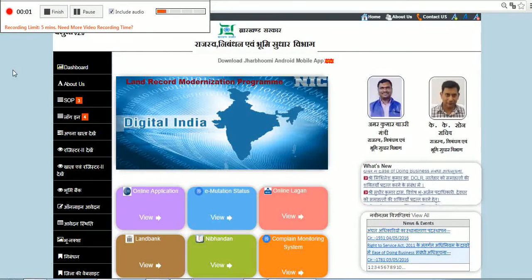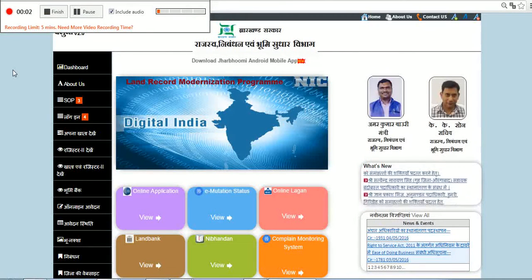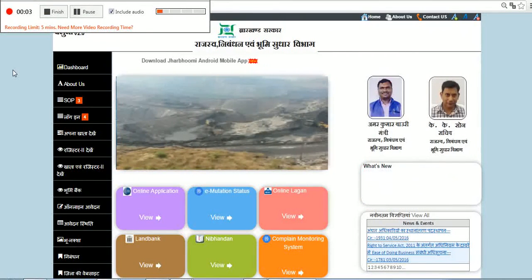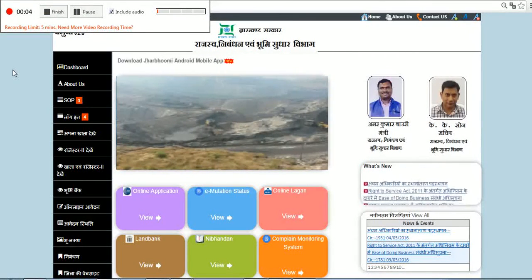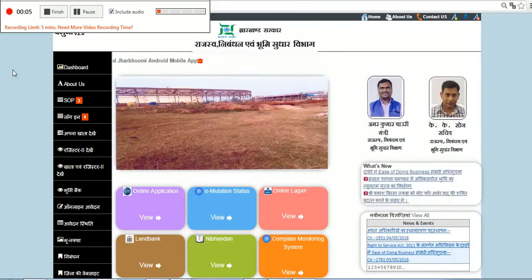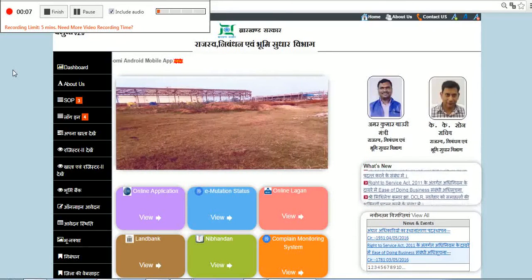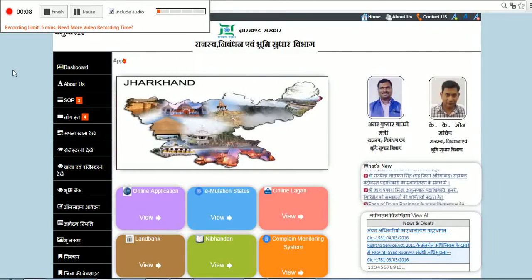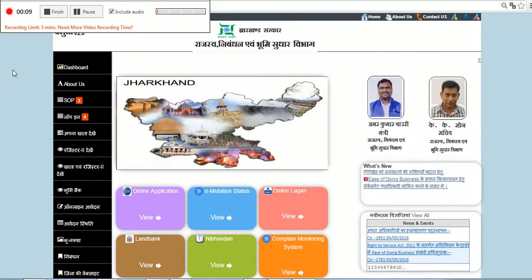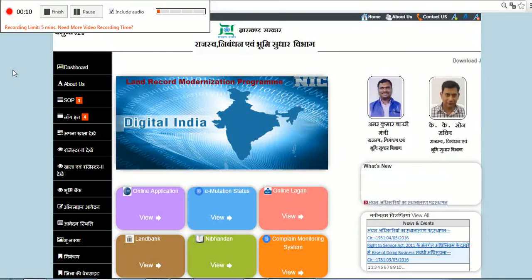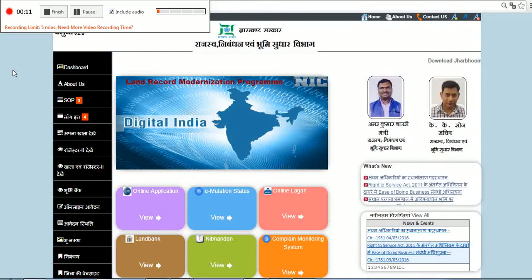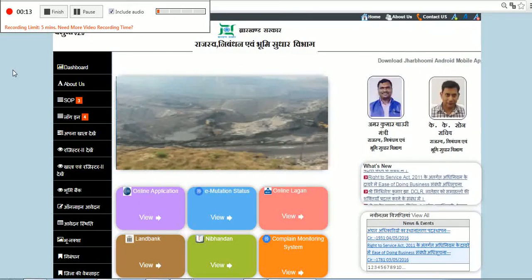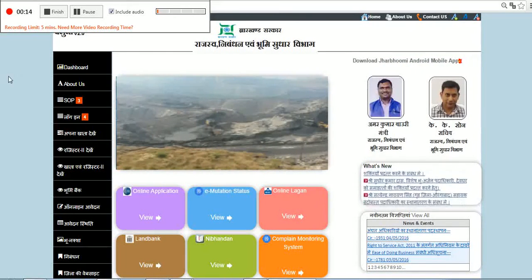This is the website of the Department of Revenue, Registration and Land Reforms Department of Jharkhand, which is the Jharbhoomi. You will see a set of digitized land reports which are there for the state. This is the home page.